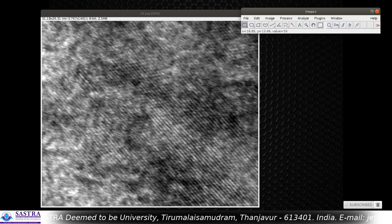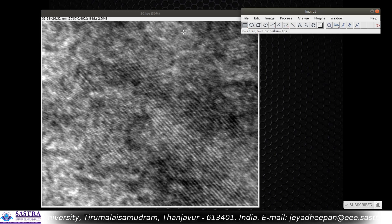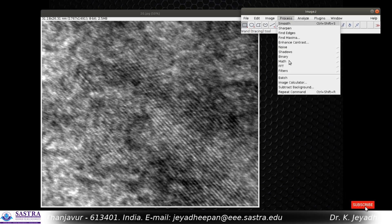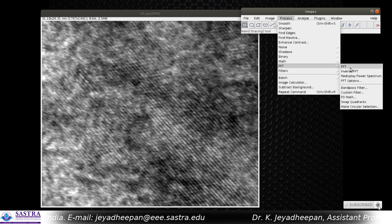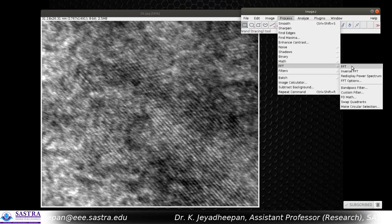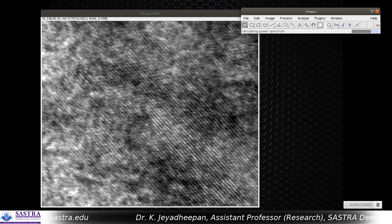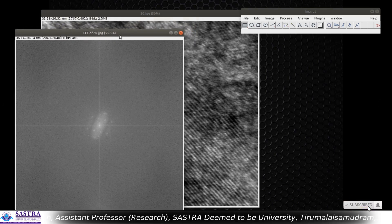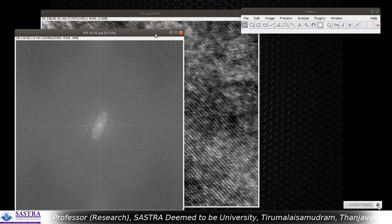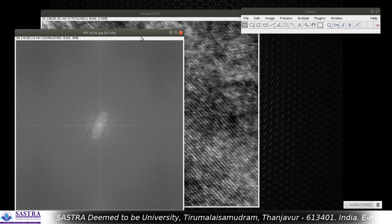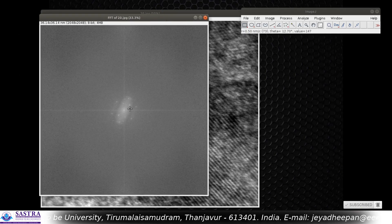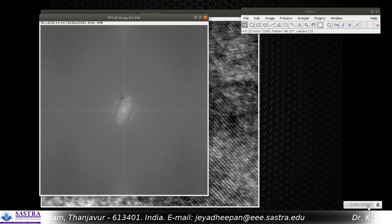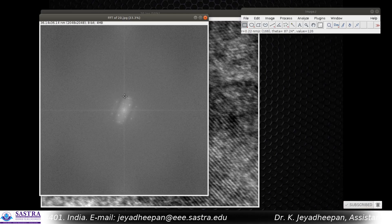The first thing we have to do is go to Process, then FFT, and press FFT. Now you will get the Fast Fourier Transform image of this particular lattice fringes. Here you can see so many Fast Fourier Transformed patterns with many spots.